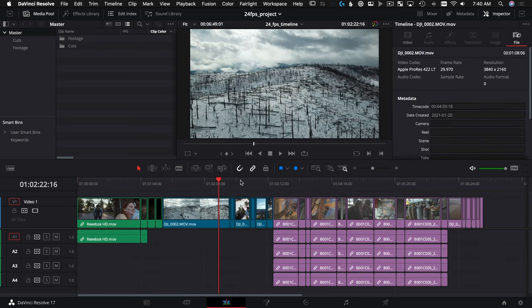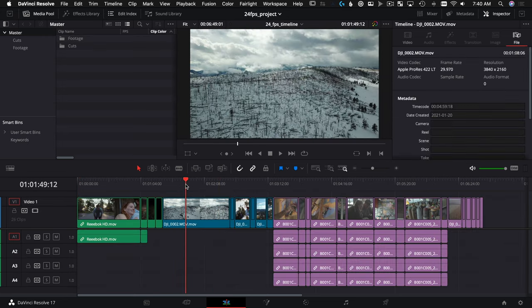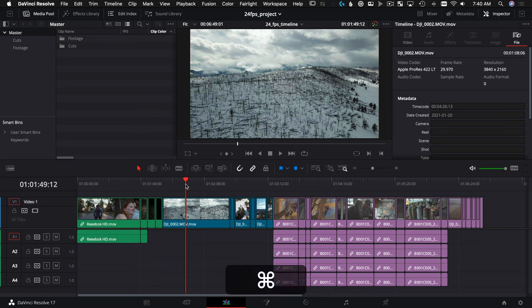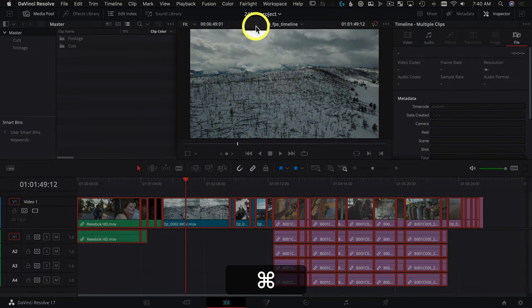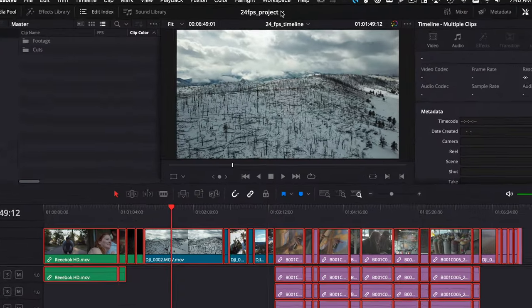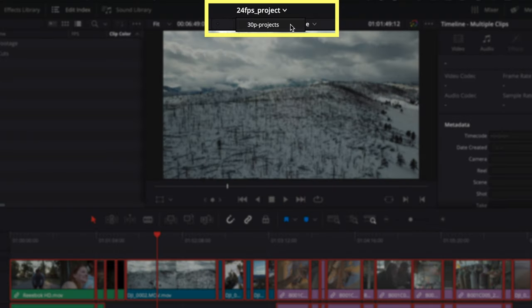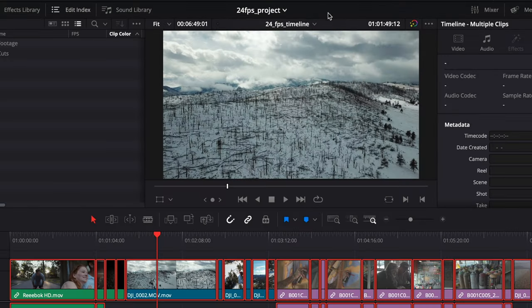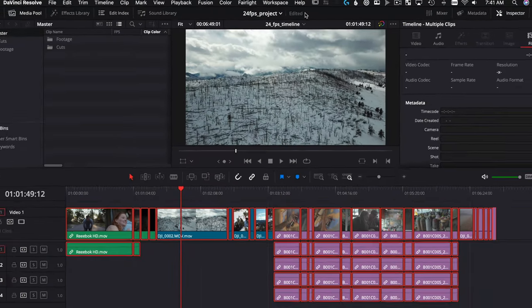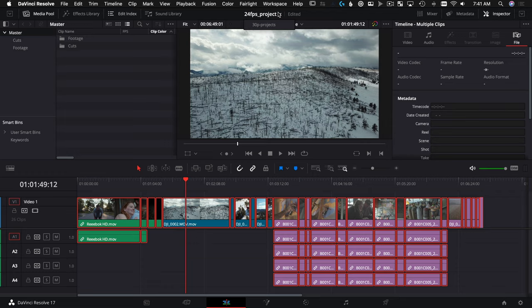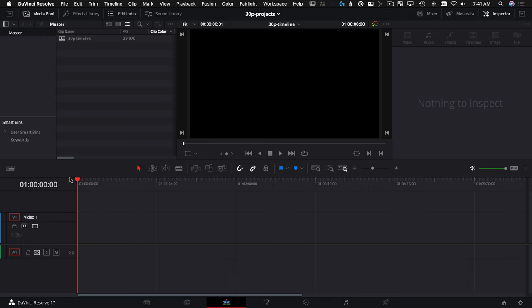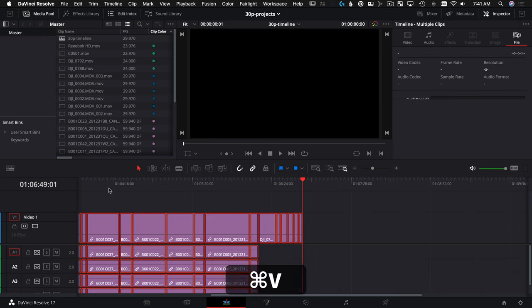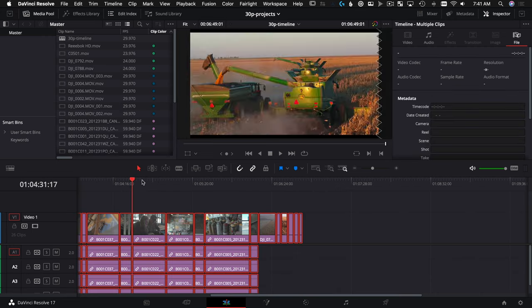So if I'm down here on the timeline, I can select all with Command A, Command C to copy, and then up here at the top, this is where we can switch projects. The one below it changes your timelines. So this is our dynamic project system. So we're going to choose right there for our 30p Project. We can choose our timeline, hit Command V, Mr. Command Victor.